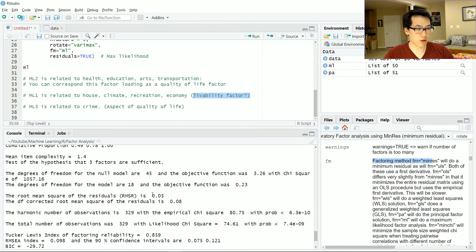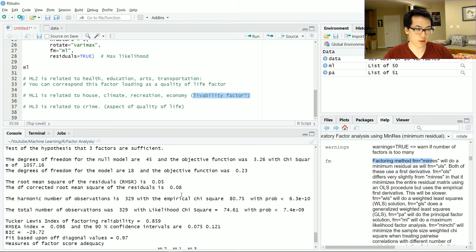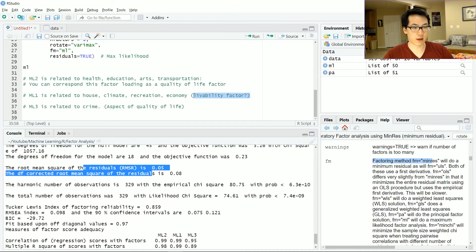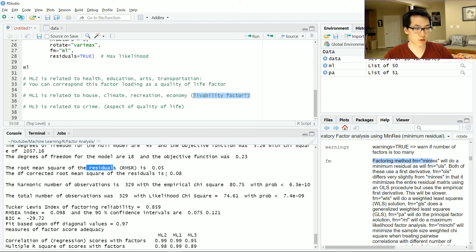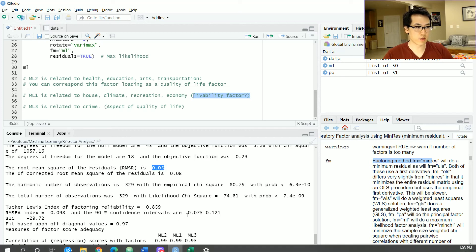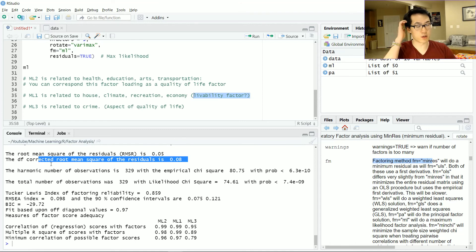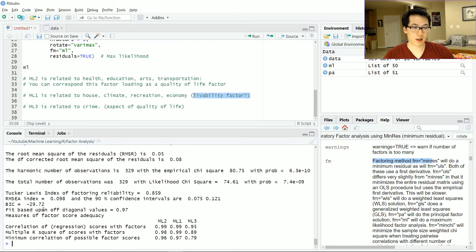As we scroll down we have explanation of variance, we have the mean item complexity. We also have some other statistics related to the chi-squared values and this will largely help with our assumptions on what type of hypothesis testing we want to complete. We have the root mean squared error or residuals close to 0.05 and the degrees of freedom corrected root mean squared residual, and so on and so forth.